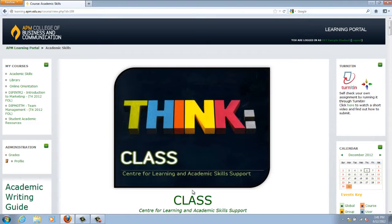The Academic Skills page is managed by ThinkClass, the Centre for Learning and Academic Skills Support. ThinkClass is a department that is devoted to assisting students with academic writing. They provide information and resources to help students structure their assessments.